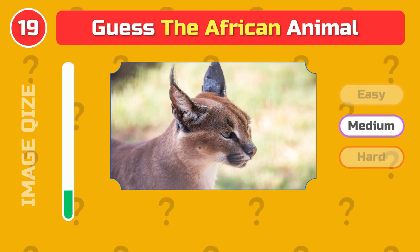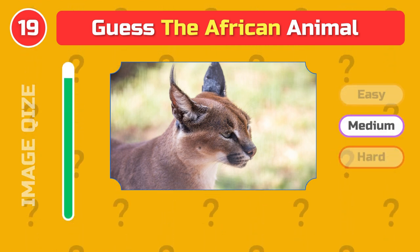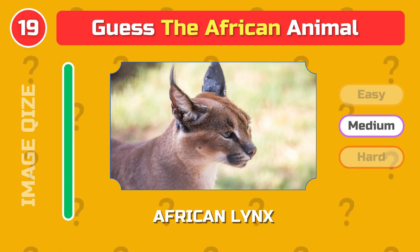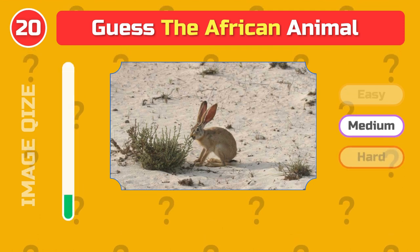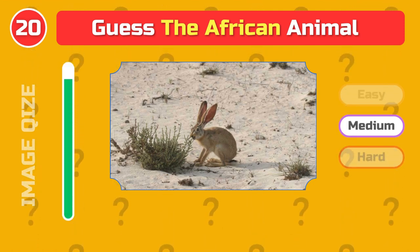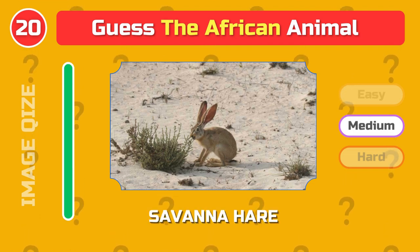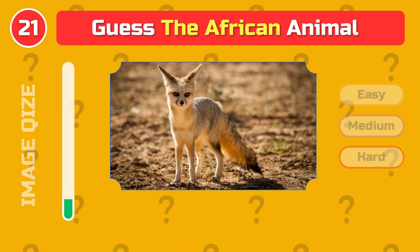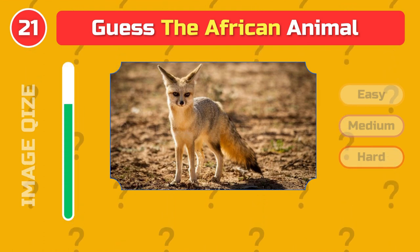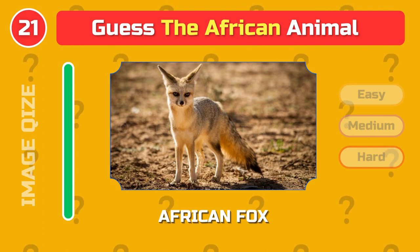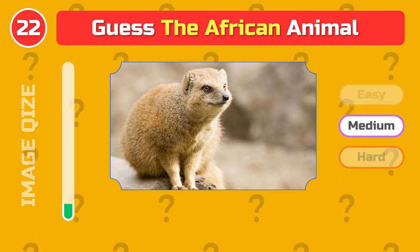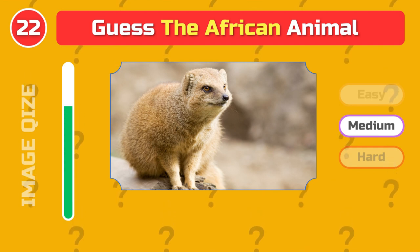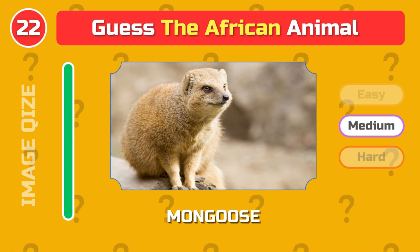Medium level. African lynx. Savannah hare. African fox. Mongoose.